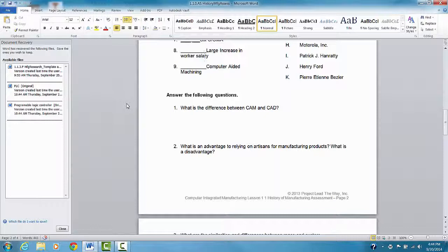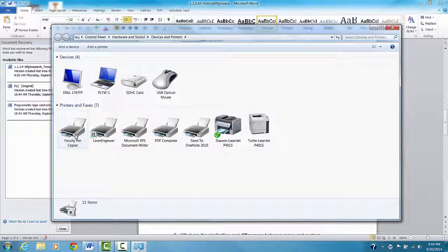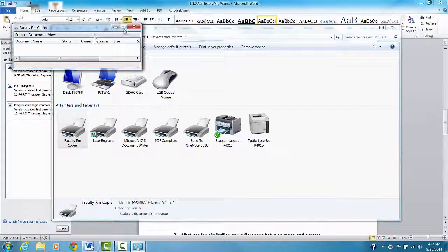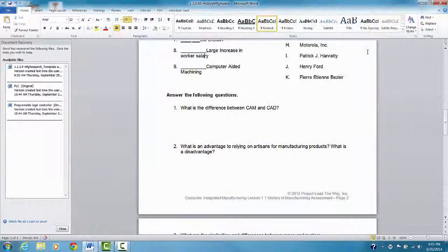If there's a bunch of people using the copier, you can go to devices and printers. And since I'm doing this after school, probably nobody is over there right now. I'm going to go to faculty room copier. And I can see if my prints in queue or if it's been printed. If nothing is there, it's probably been printed. So then I'm going to close out of that.